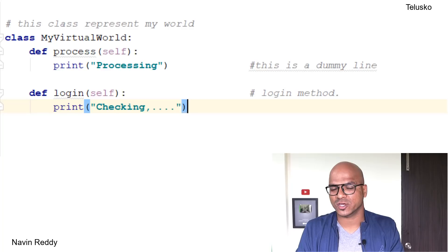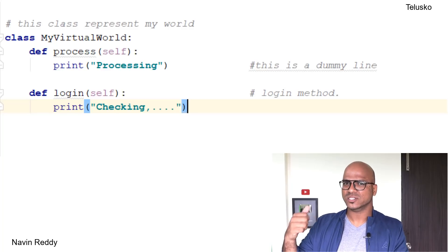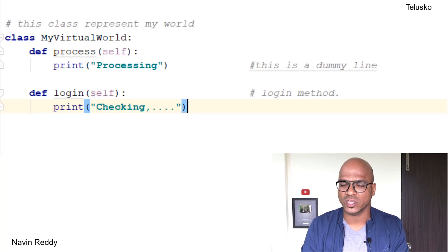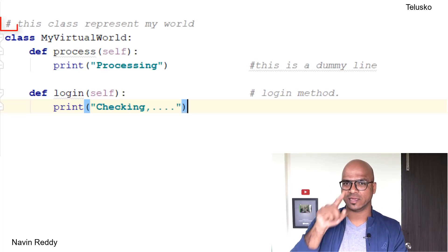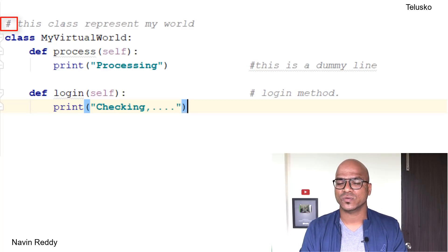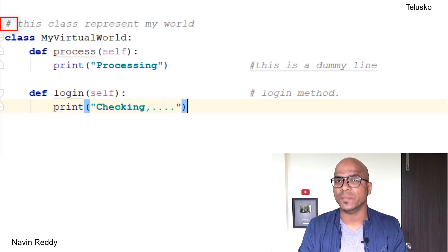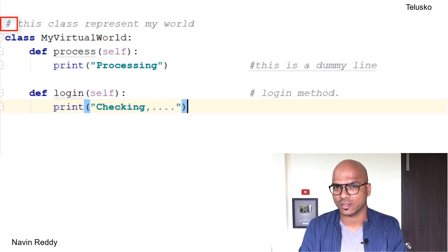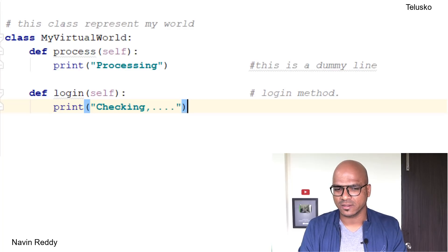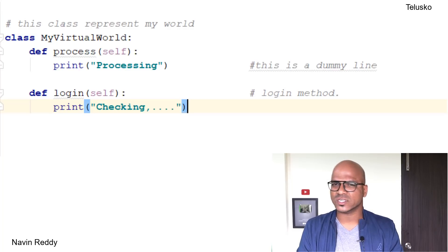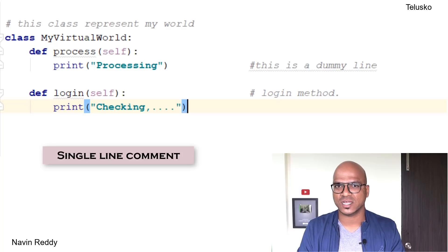You have to ask the Python parser to ignore this statement, and the way you do that is by using hash. We use hash to give a comment in Python. In different languages we have different types of comments: single line comment, multi line comment. Example: in C we have this concept, in Java also we have this concept.